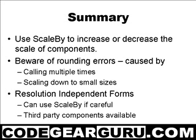In integer math 5 times 3 divided by 3 is still 5. But going the other way 5 divided by 3 is 1. 3 goes into 5 1 and a bit times. Multiplied by 3 is 3. And this is the root of the problem with scale by.